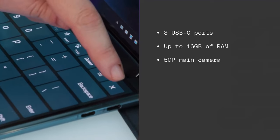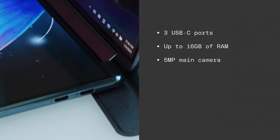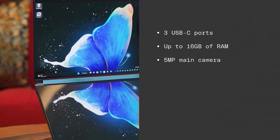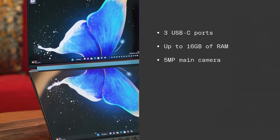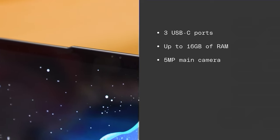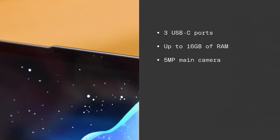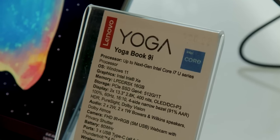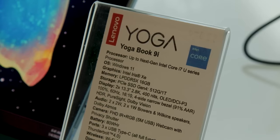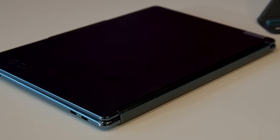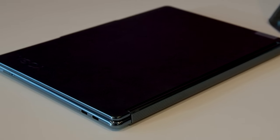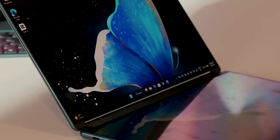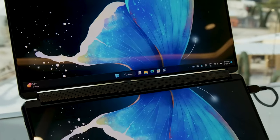Under the hood, the YogaBook 9i has a 13th generation Intel Core i7-1355U processor, 16GB of LPDDR5X RAM, and either 512GB or 1TB of NVMe SSD storage plus 3 Thunderbolt 4 ports.